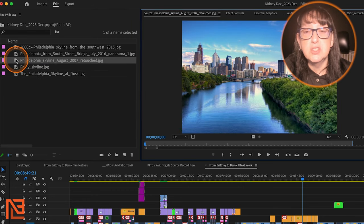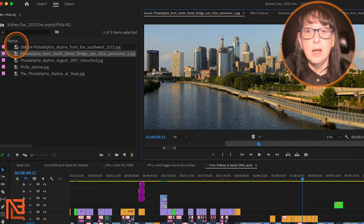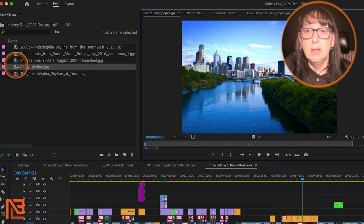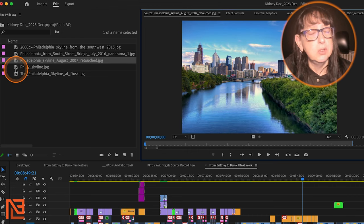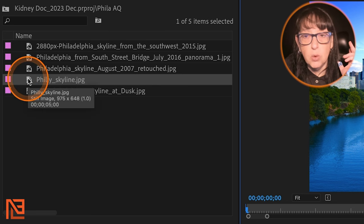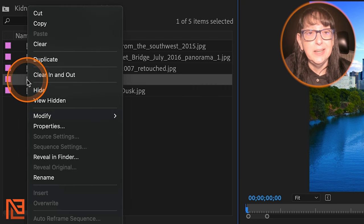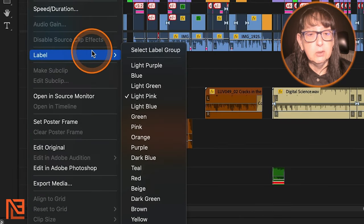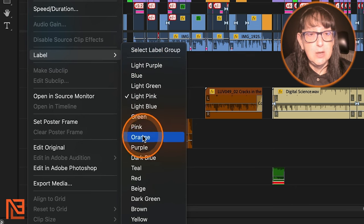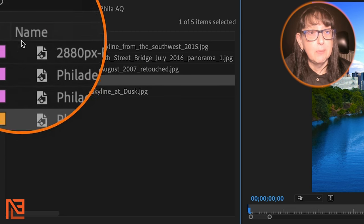I've got a bin of Philadelphia skylines that I want to cut into my sequence, and let's say I'm looking through and I want to label my favorite ones. I can right-click, go all the way down to label, and then I've got these label options to choose from. Let's say I want it to be orange. Now I can easily discern the clip I like from the other clips.